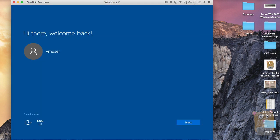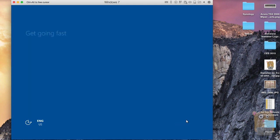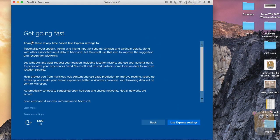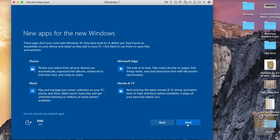And we're back. So there were about 340 reboots and it took about 21 or 22 minutes or so. I'm going to click Next. Settings — I'm going to say sure, use Express Settings.